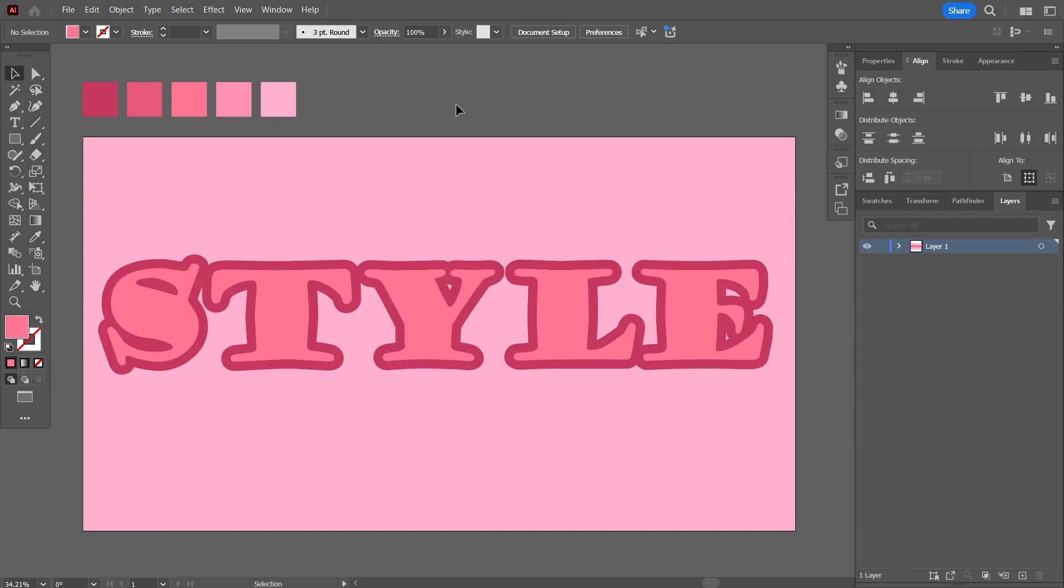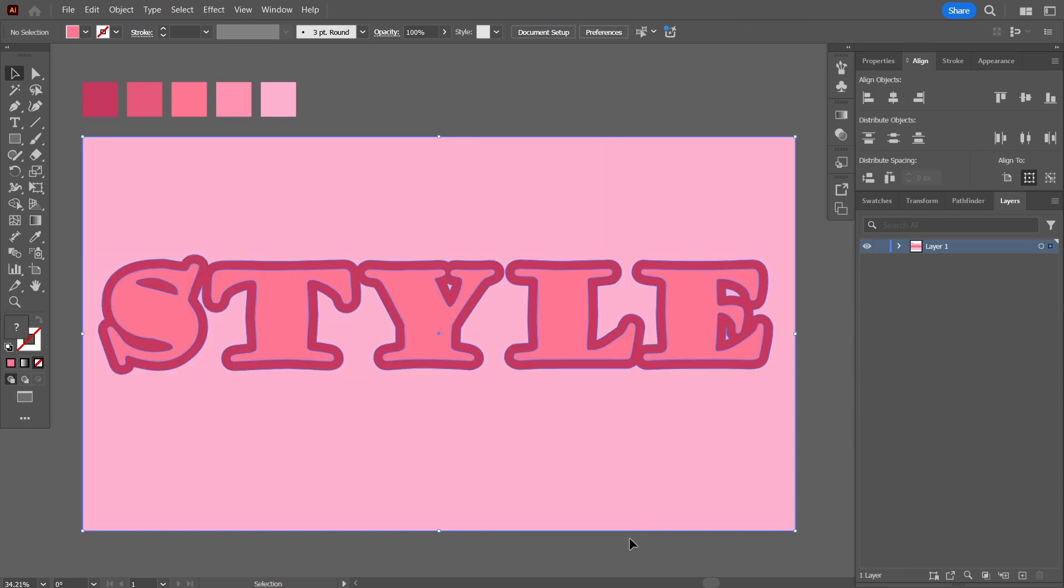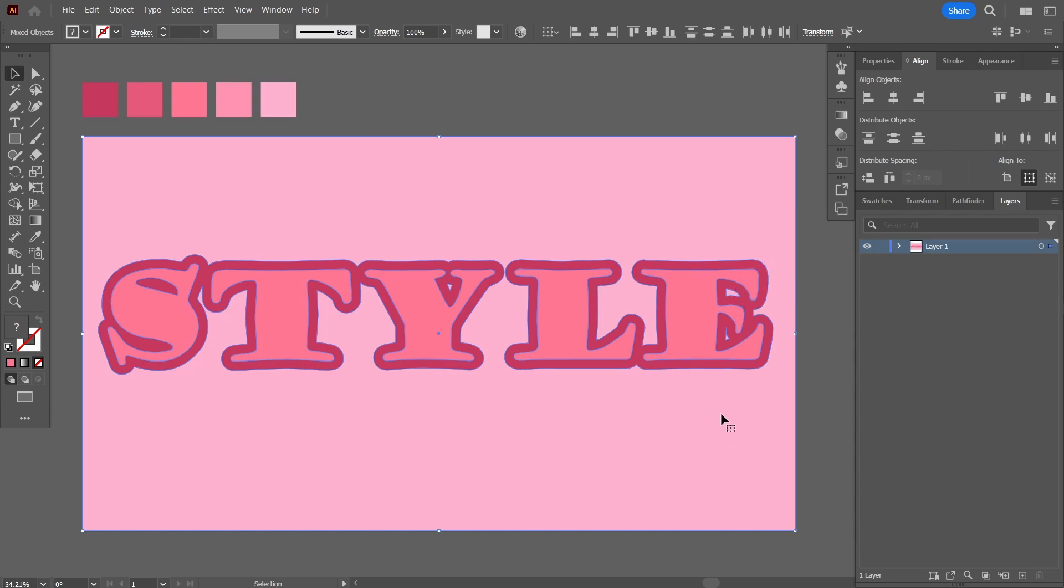Now what I'm going to do is I'm going to select everything and using the divide option in the pathfinder, I'm going to divide all of these things from one another. They'll cut out separately. I'll go here in the pathfinder and press this divide.